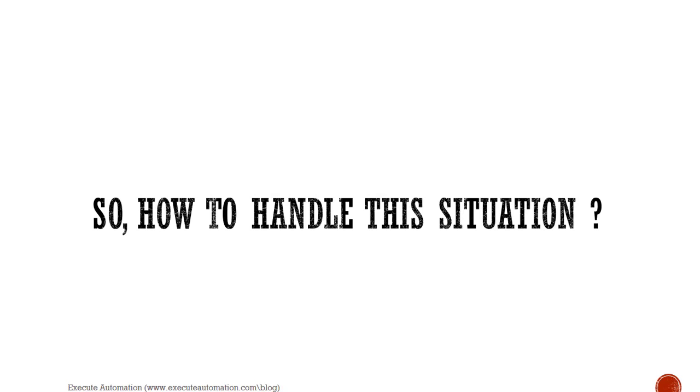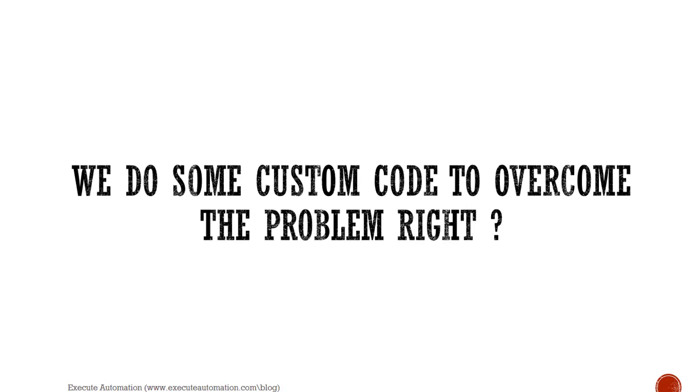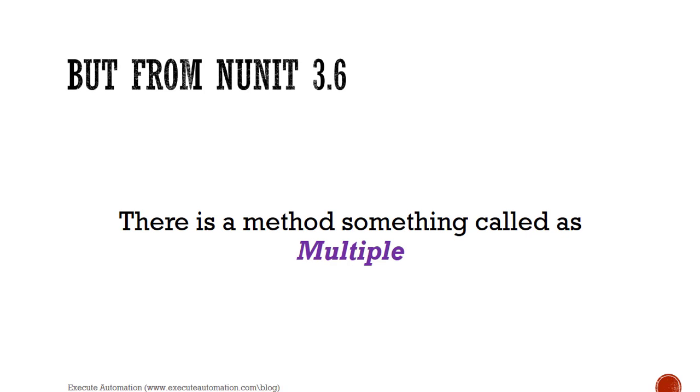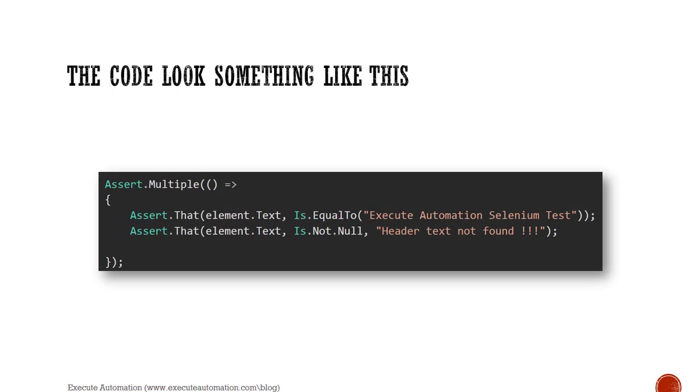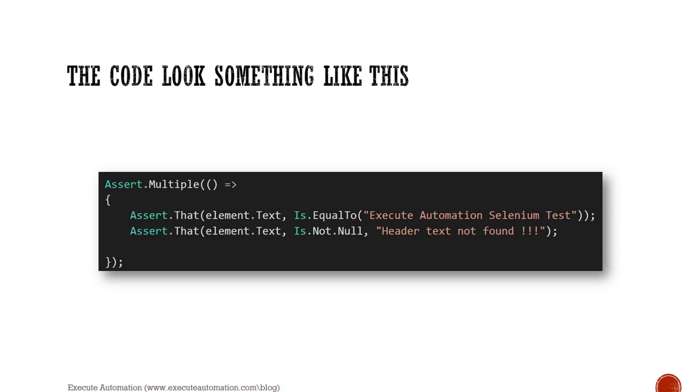So how to handle this situation? We do some custom code to overcome this problem, right? Well yes, but from NUnit 3.6 there is a method called multiple - this is really, really cool. So now the code is going to look something like this: it is going to have an assert.multiple method with a delegate, and you can specify different asserts within that particular method code block. You can see that I have an assert.that in this code block and assert.that another assertion within the same code block.